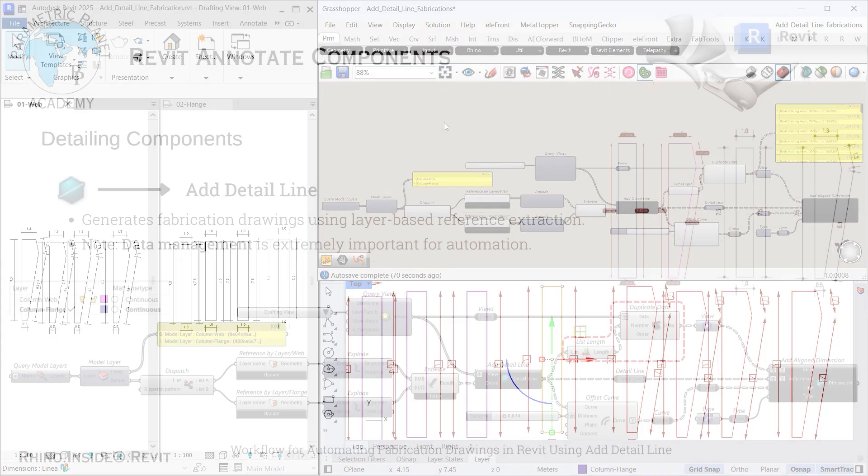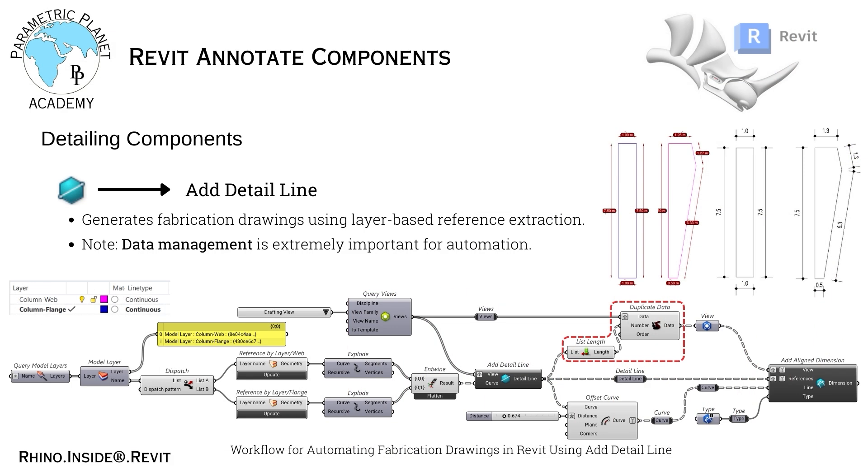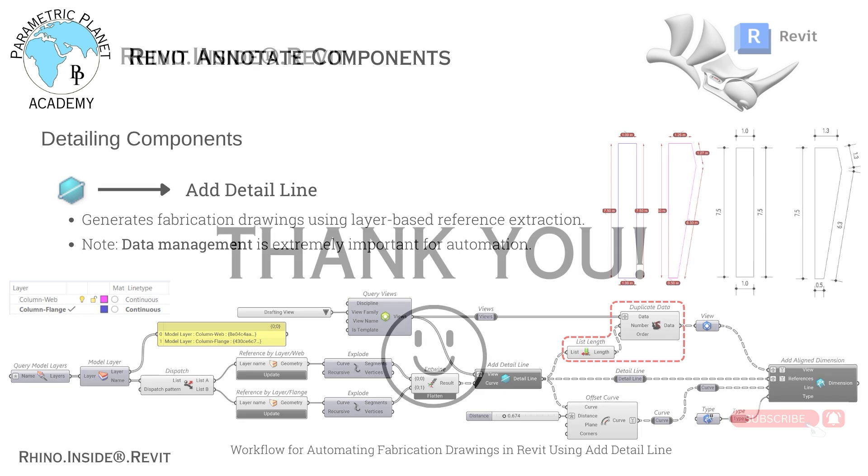That is all for this lesson. Thank you very much for following along and I look forward to seeing you in the next lesson as we continue exploring automation with Rhino.inside.